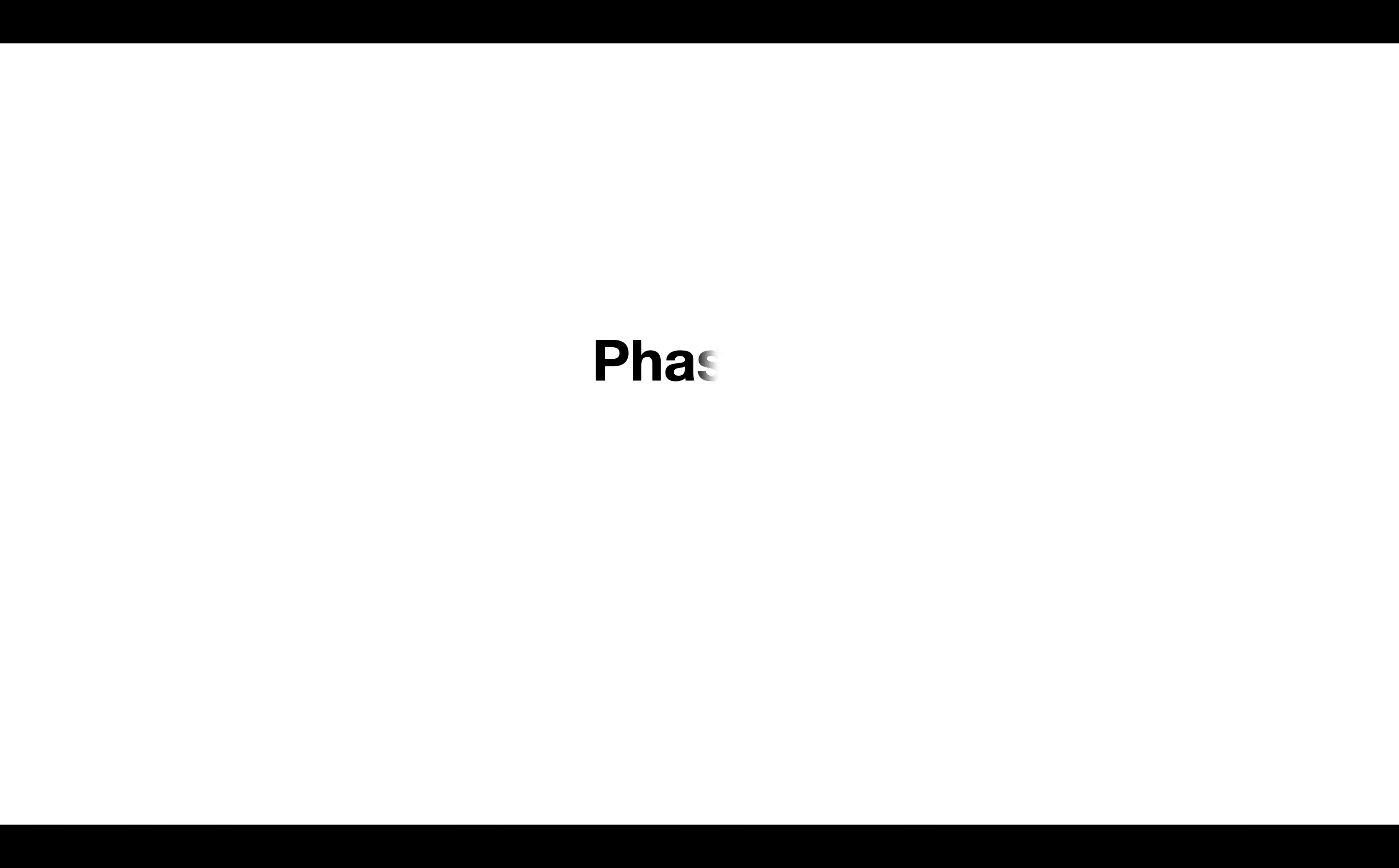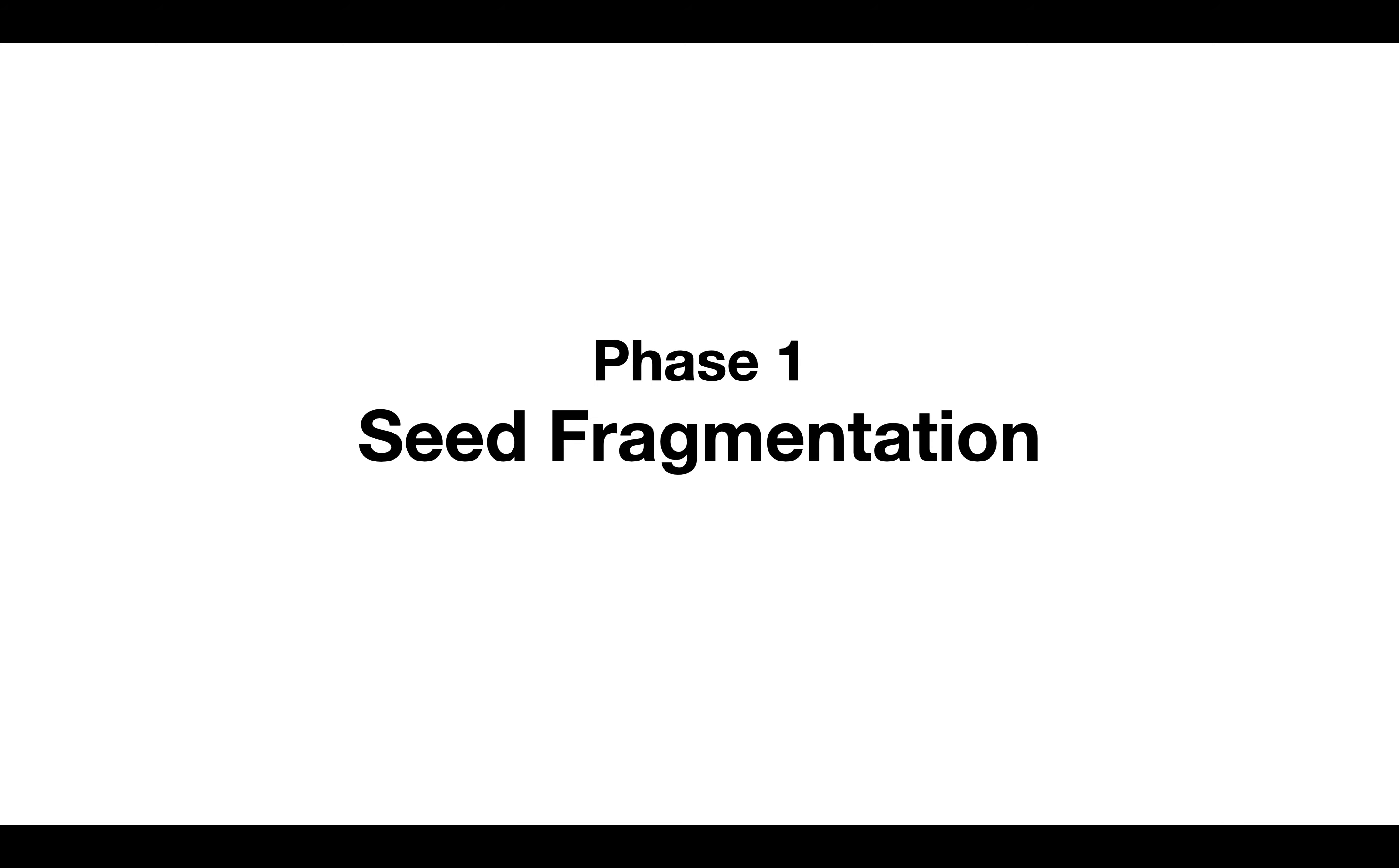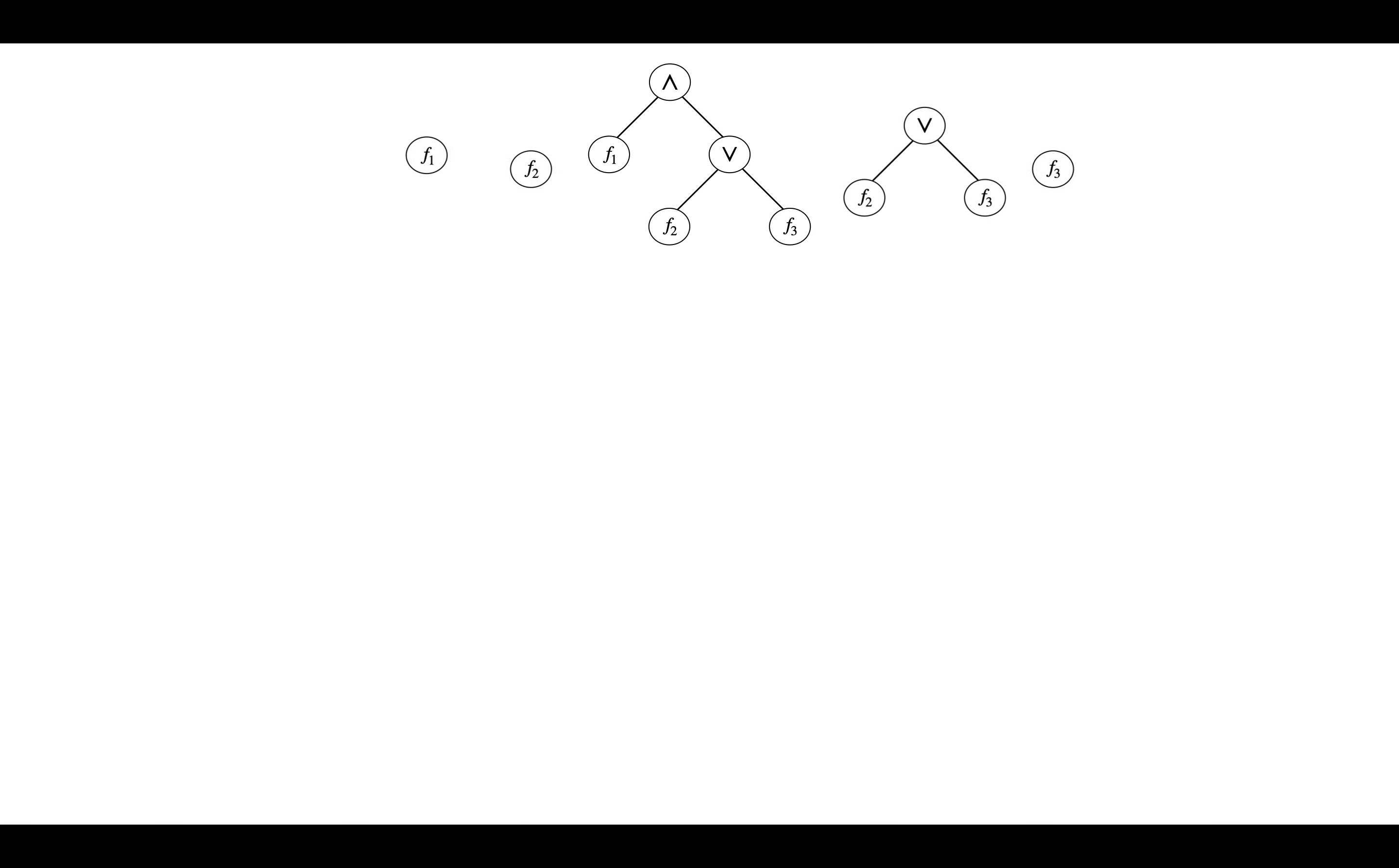In phase one, called seed fragmentation, STORM takes an existing SMT formula and breaks it apart into smaller sub-formulas.